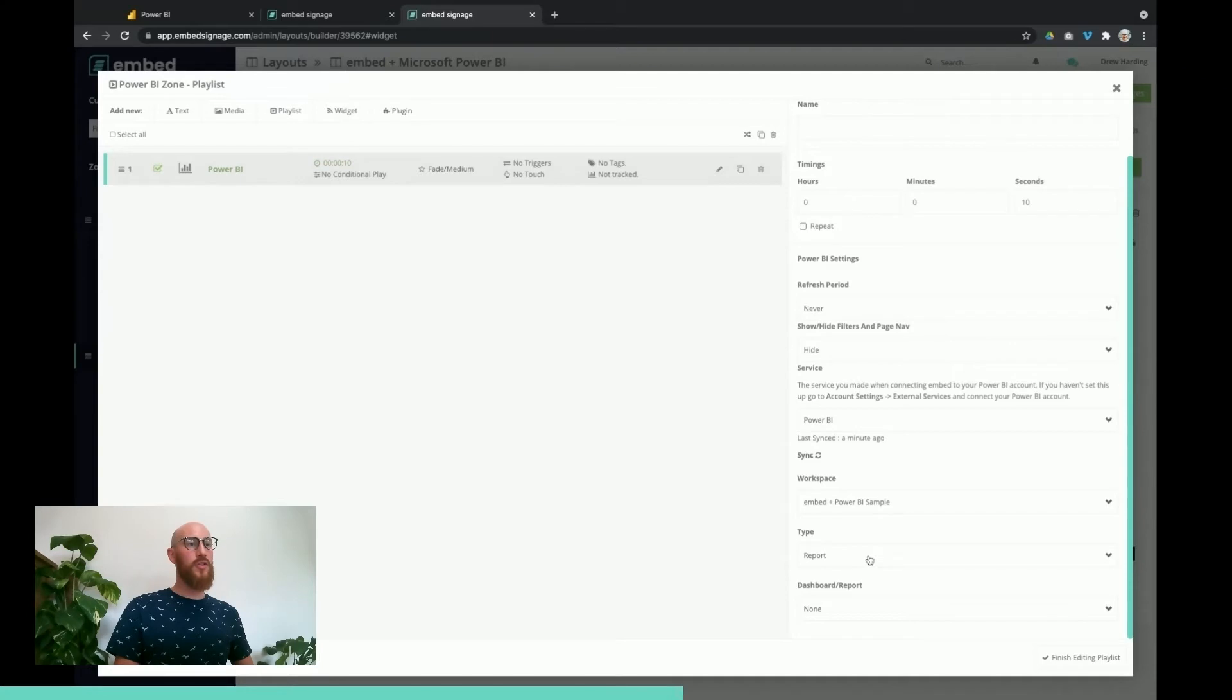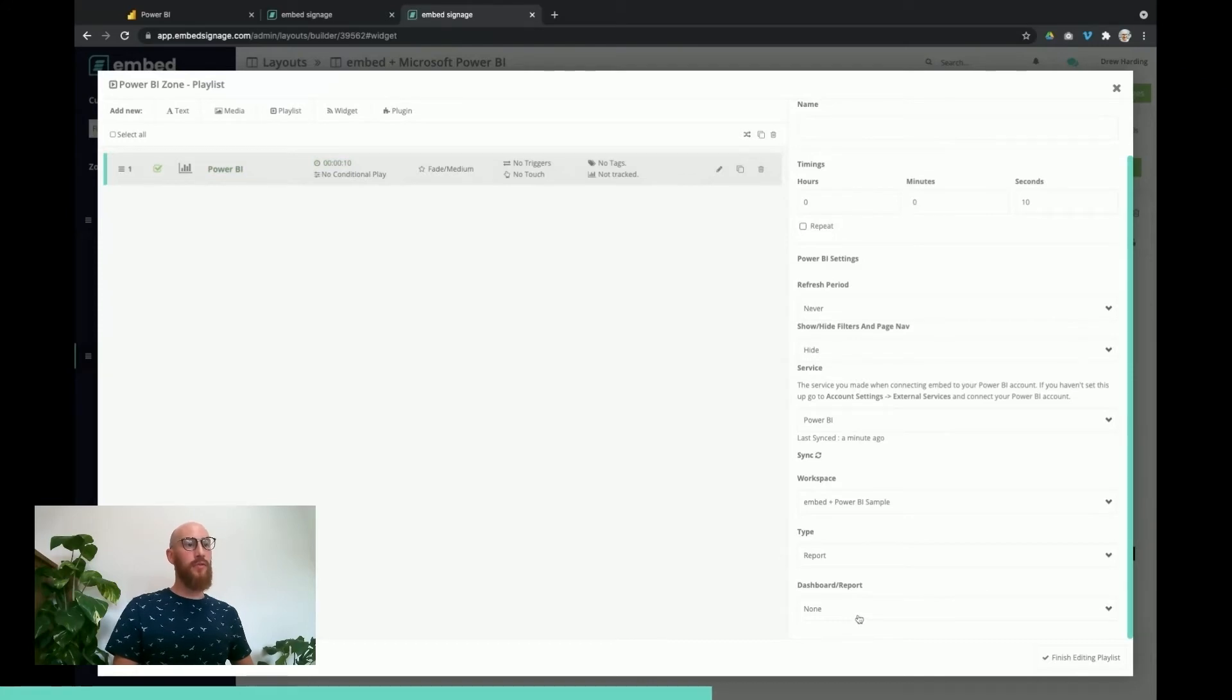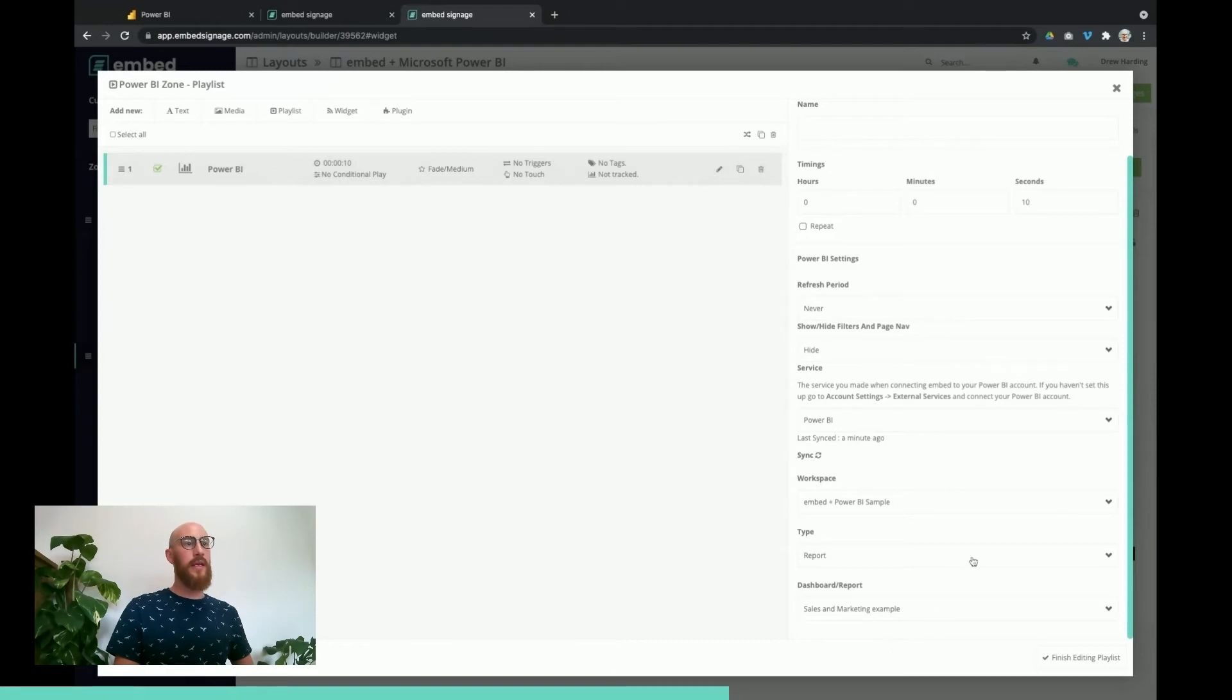Then we've got the type, so we can choose to show a dashboard or a report. On this one I'm just going to show the report, and then it will give you a list of all of your available reports that you can display. You just select the one you want.